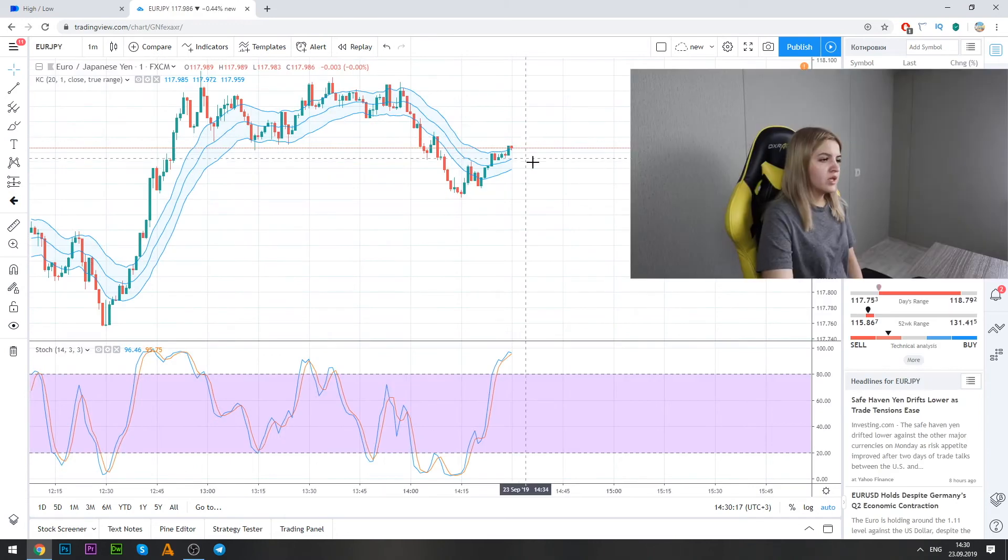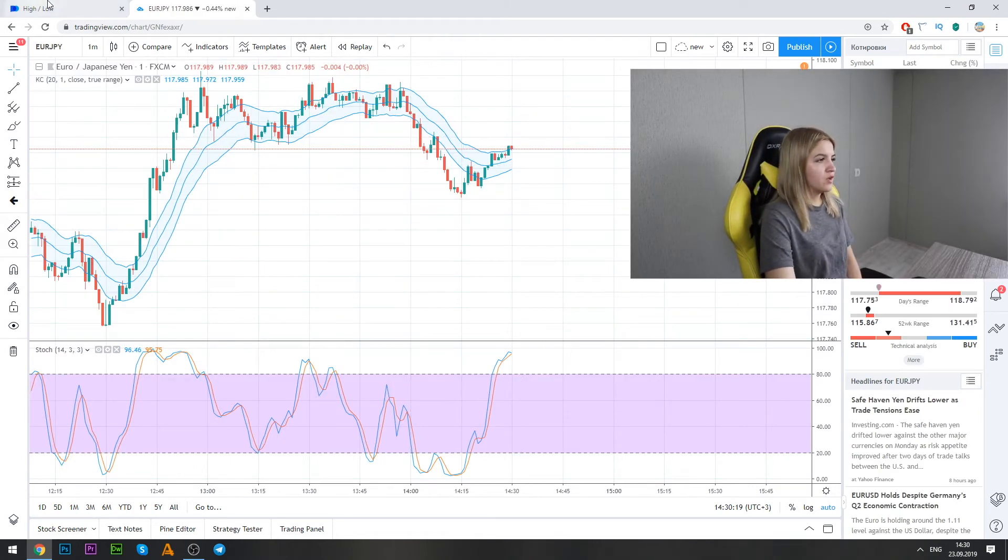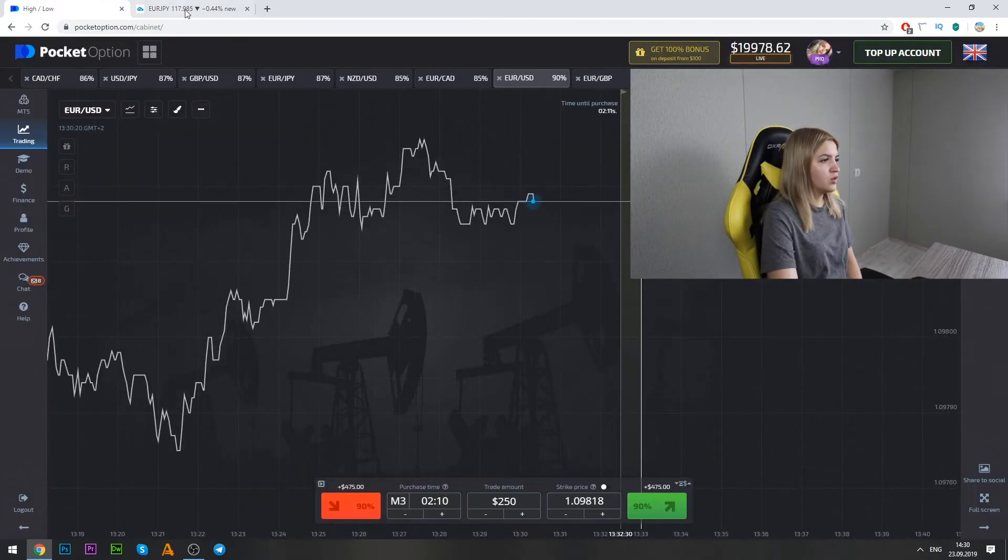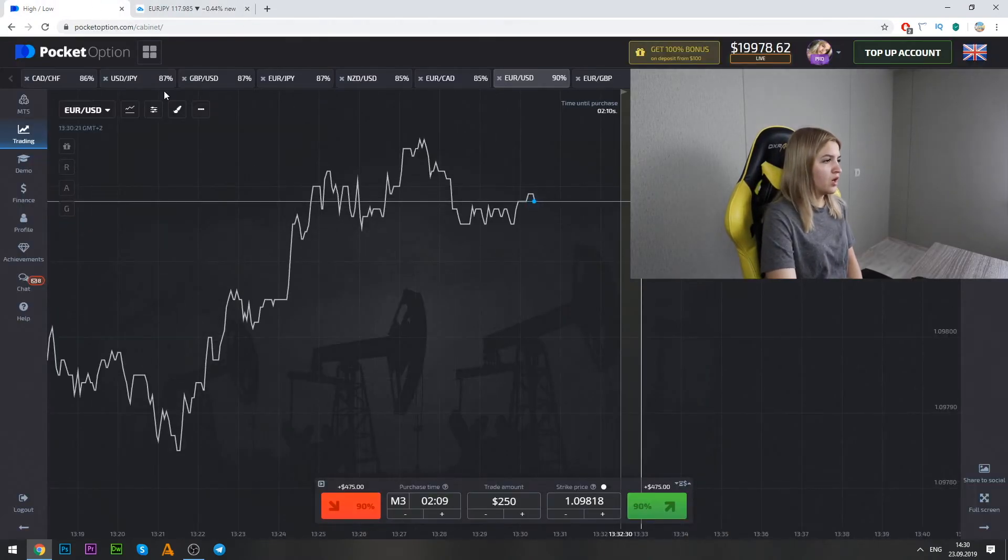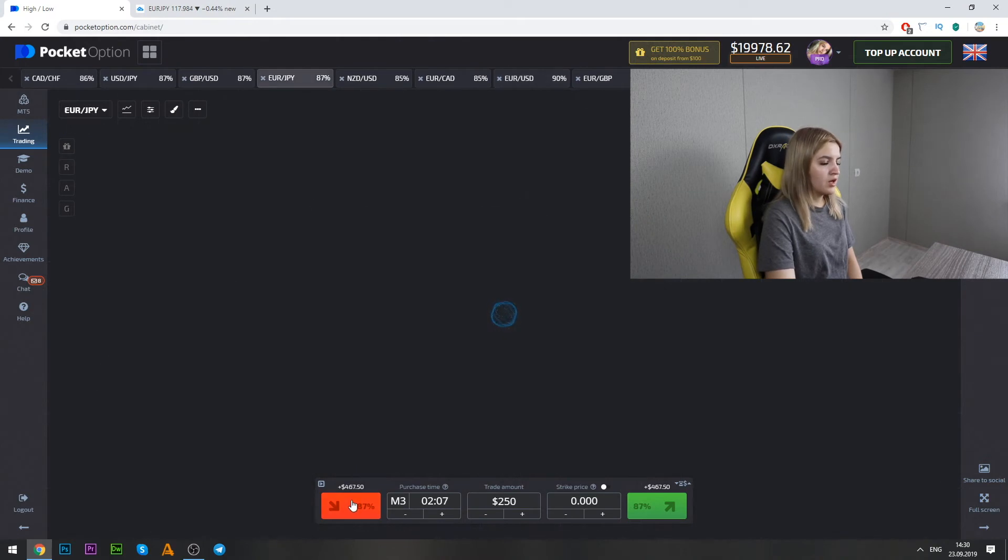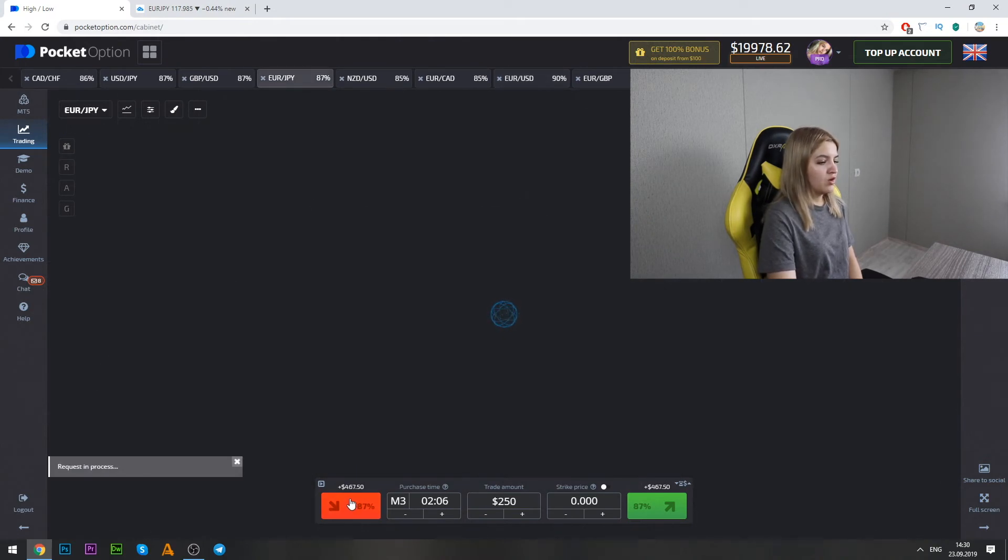Well guys, we see that the graphic is falling down. So we go on Pocket Option and we make put option on three minutes.